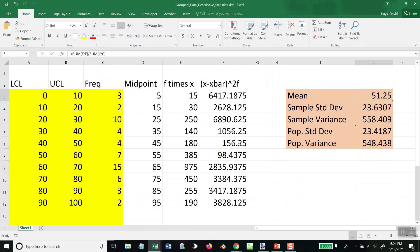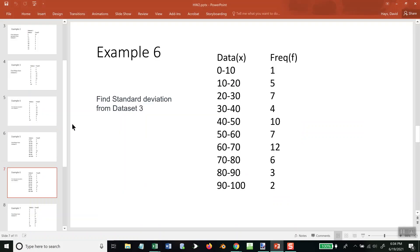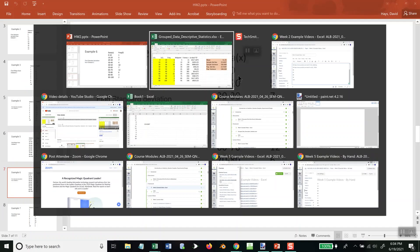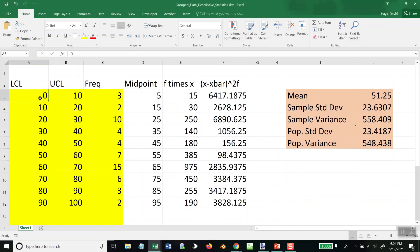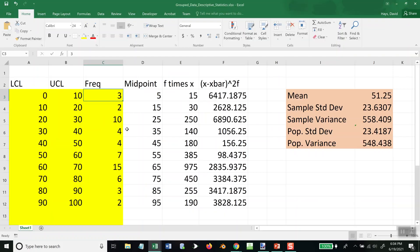You want to download the group data descriptive statistics. And when you've got a range like 0 to 10, then you'll put 0 in lower class limit, 10 in upper class limit, and then our frequency will be 1.